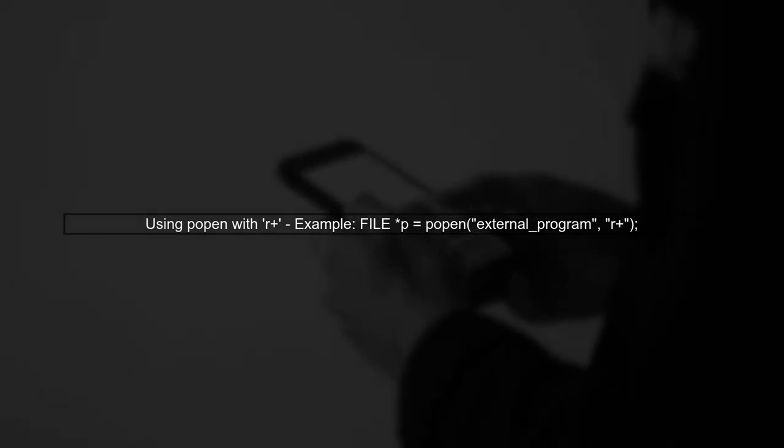In your case, you want to send input to an external program and read its output. You can achieve this by using the R-plus mode with popen, which allows both reading and writing.